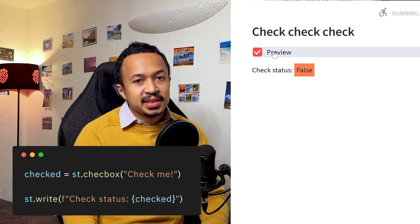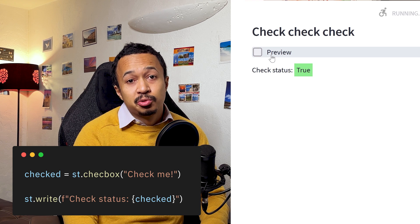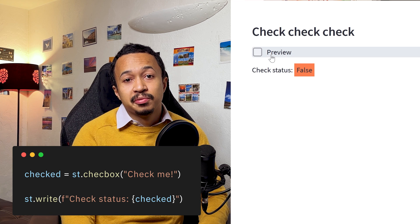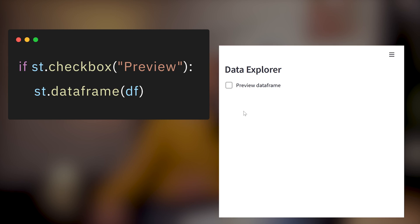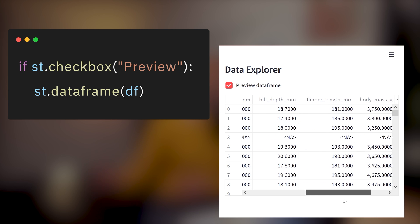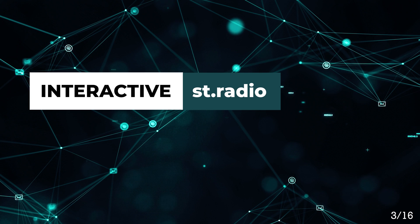Checkbox. If it's checked, it will return true. Otherwise, it will return false. A long time ago, this was a preferred way of showing or hiding multiple sections.